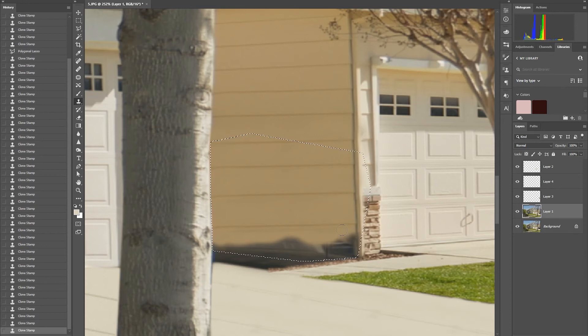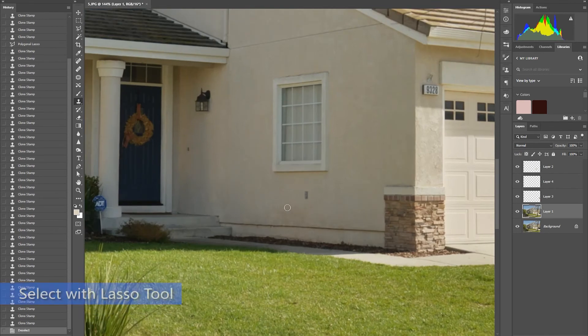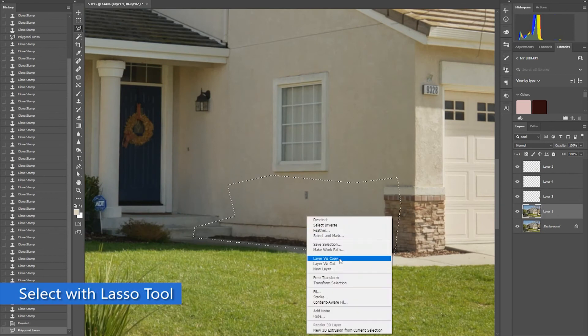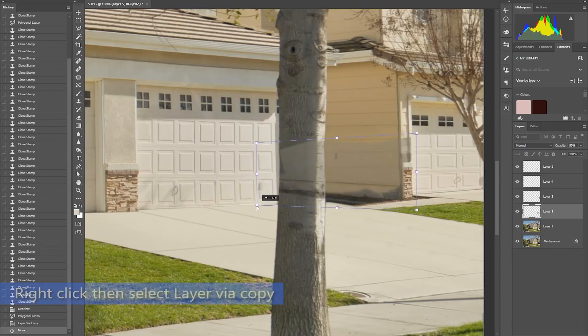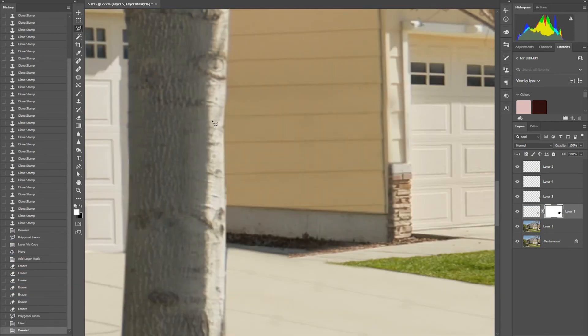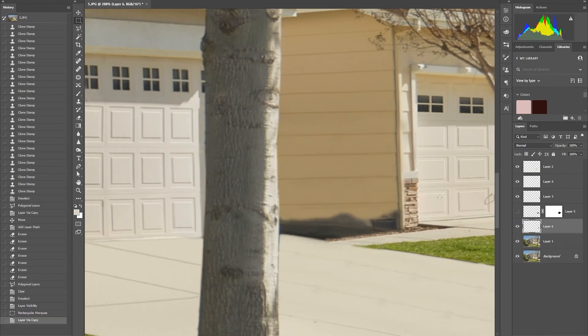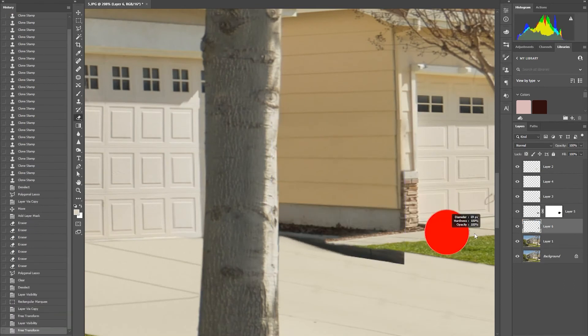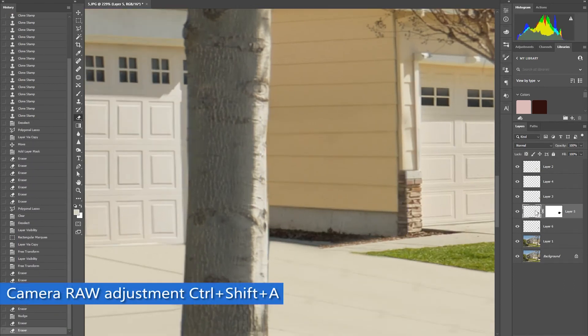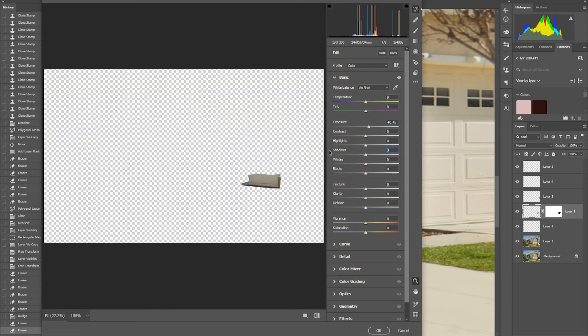For the final touch, I'm going to cut another portion of the main house to paste it here. I also adjust its exposure on Camera Raw by pressing Ctrl-Shift-A, so the image we cut will blend on the other part of the house.